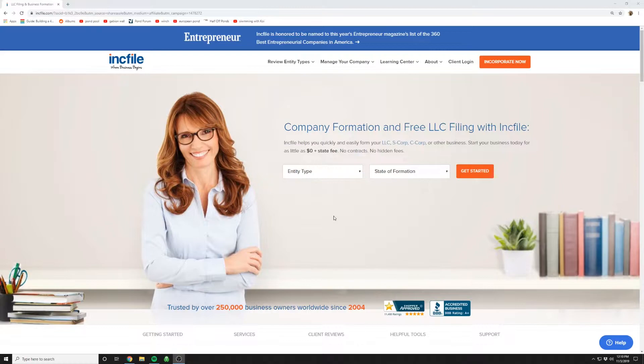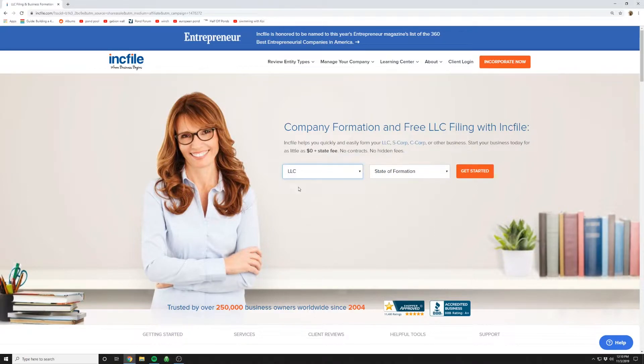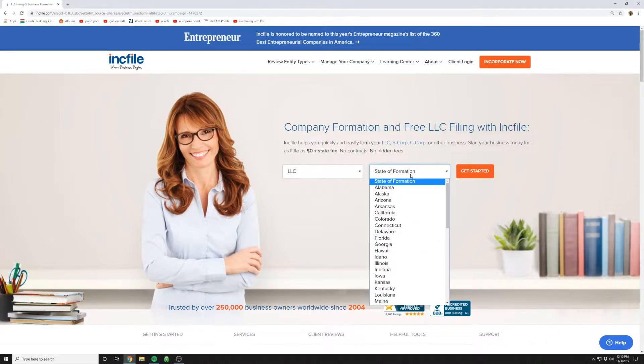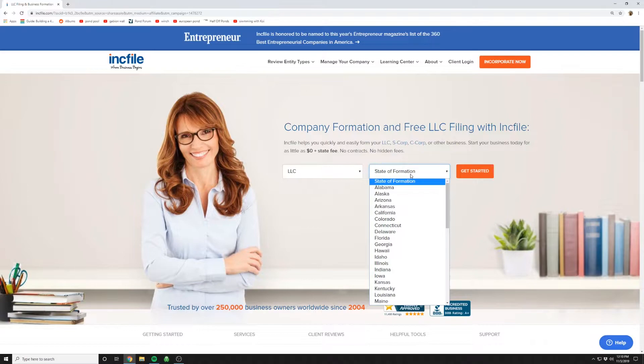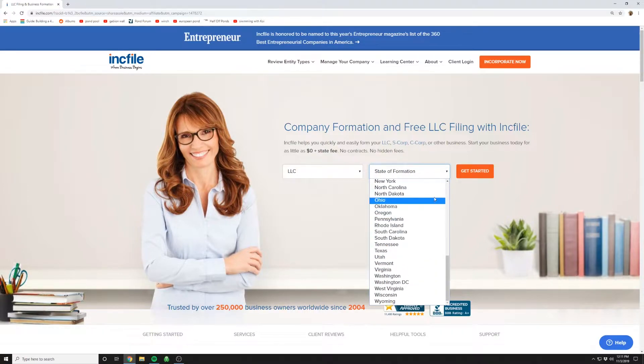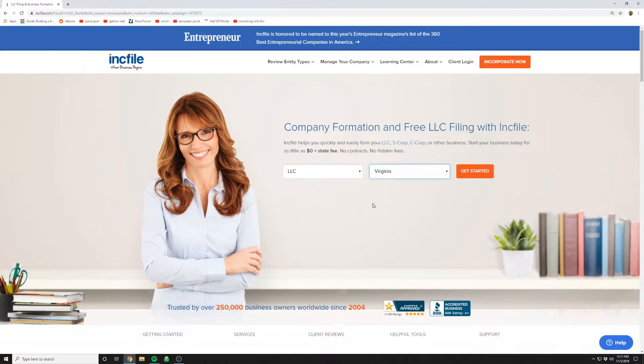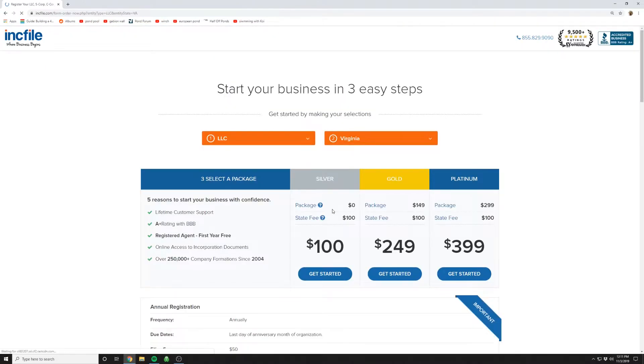When you click the link in the notes of this video below, it's going to take you to this page on Incfile. So you're just going to pick LLC and then choose the state in which you want to form your LLC. I have a whole separate video on forming an LLC out of state that I'll link in the comment section below. But for now, let's just assume we're going to pick the state you live in. And we'll just do Virginia for an example.